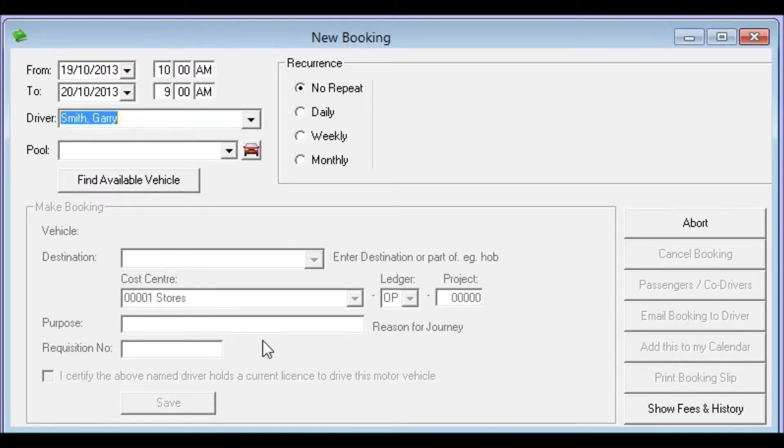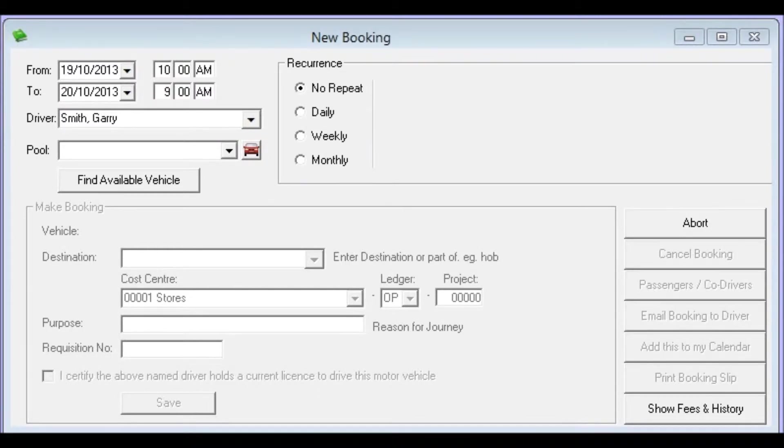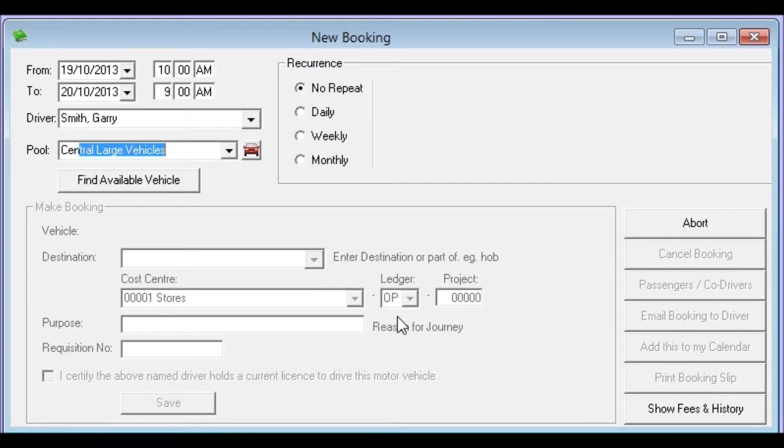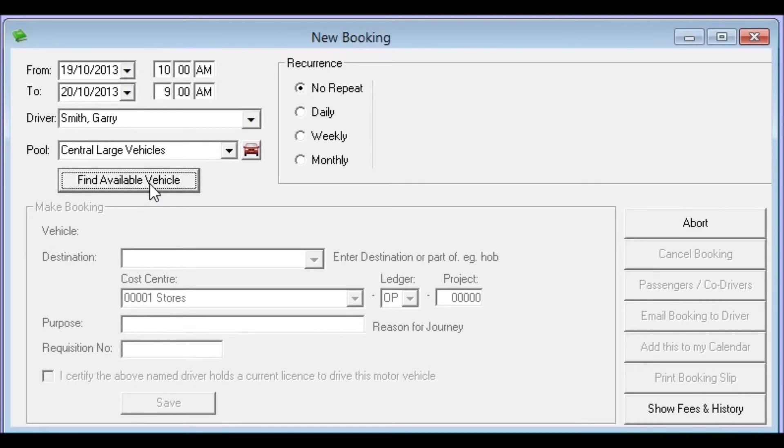And now I can press tab again and choose which pool the vehicle is coming from. At this point the fleet administrator should have set up the vehicles into different pools depending on the type or size of the vehicle and their location. So in this particular case we're going to choose a pool from the central large vehicles. So I just typed in CEN and I can now press tab and we're ready to find the available vehicle. When I press enter or click find available vehicle OpenFleet will search all of the vehicles to find one that is available at the times we've entered from the pool that we've chosen.